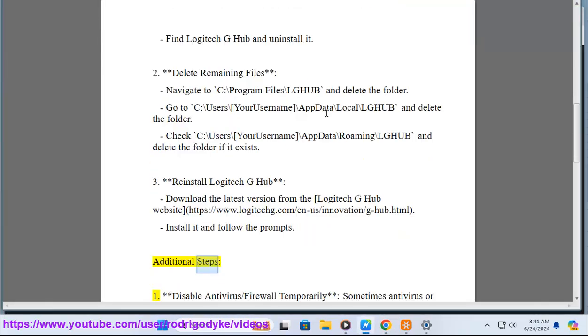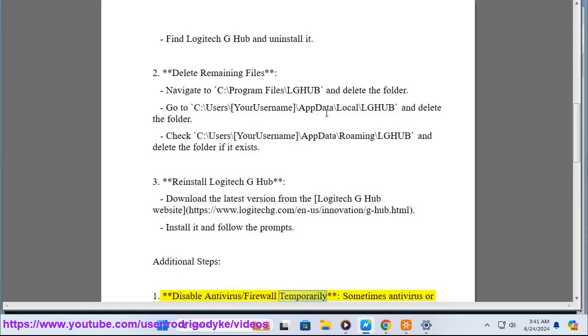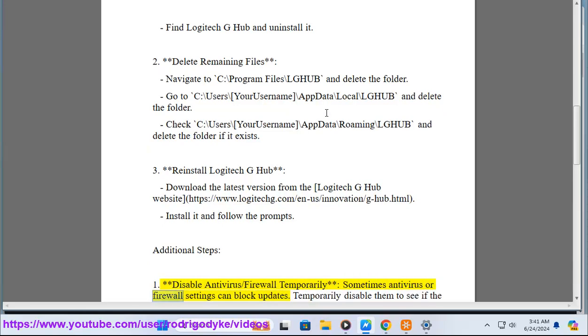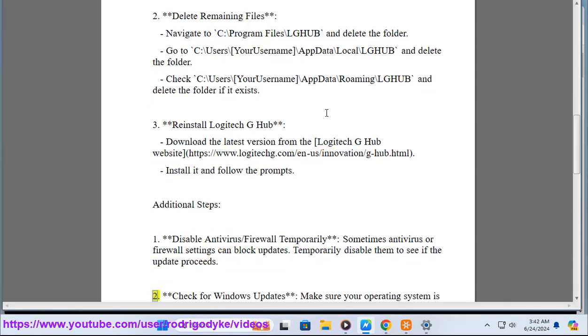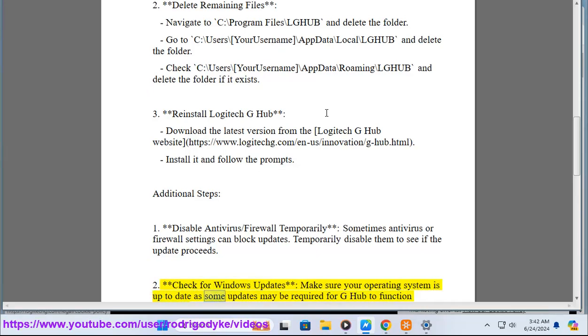Additional steps: One, disable antivirus/firewall temporarily. Sometimes antivirus or firewall settings can block updates. Temporarily disable them to see if the update proceeds. Two, check for Windows updates. Make sure your operating system is up to date as some updates may be required for G-Hub to function correctly.